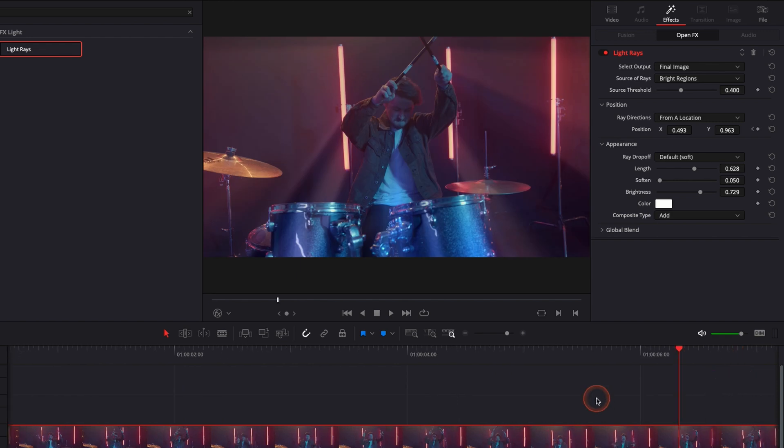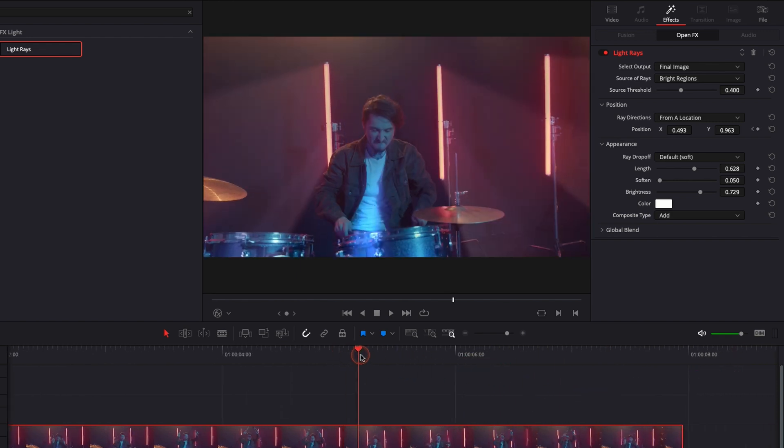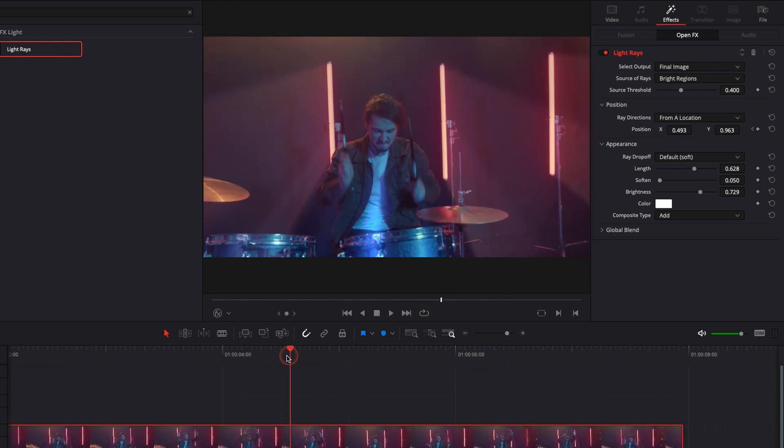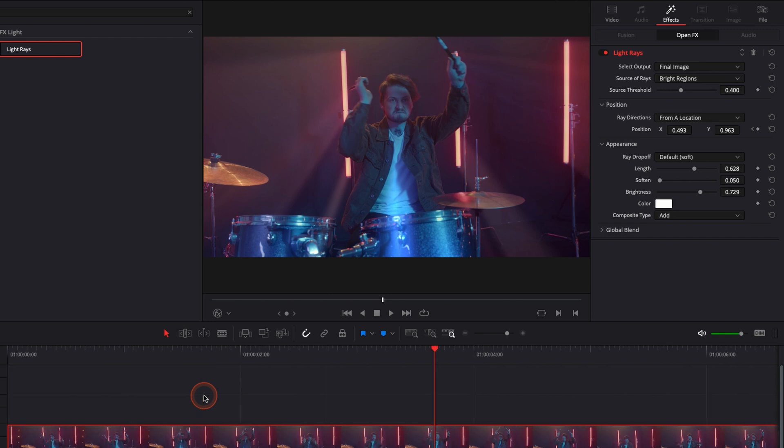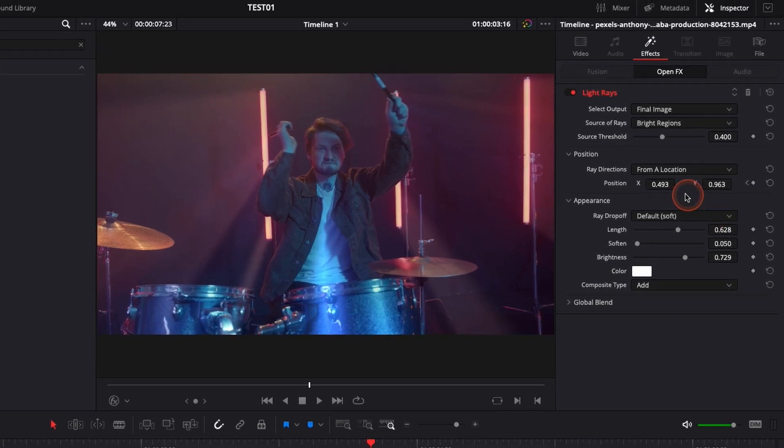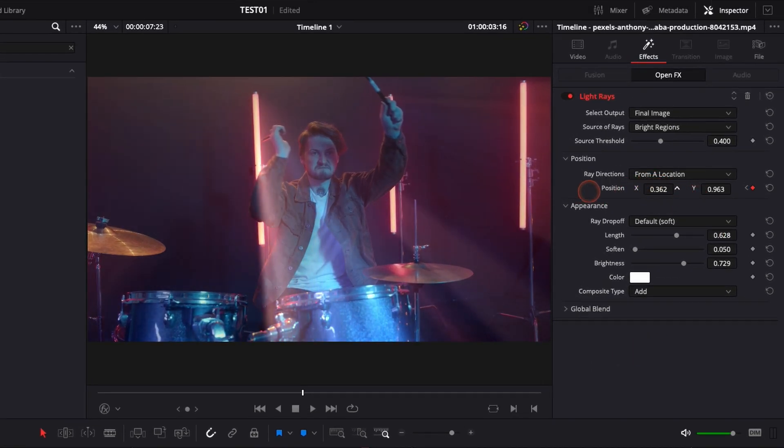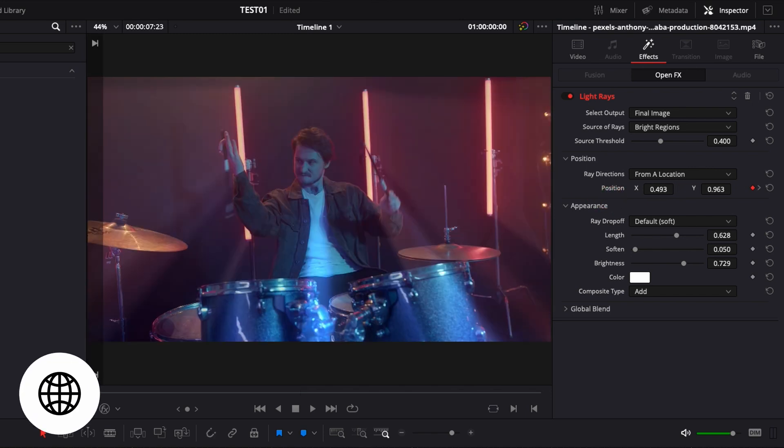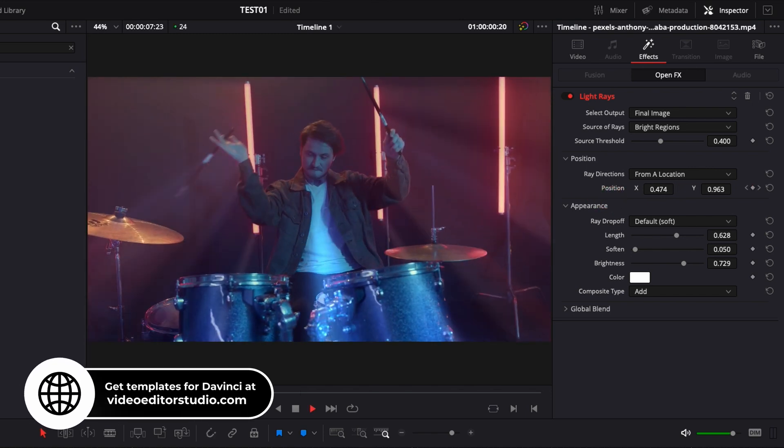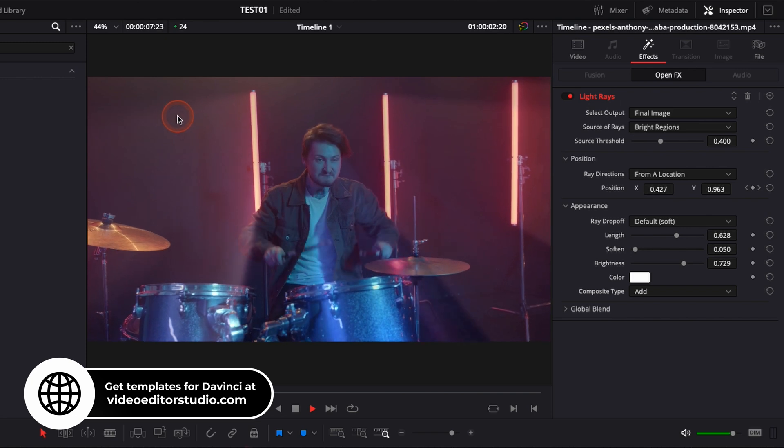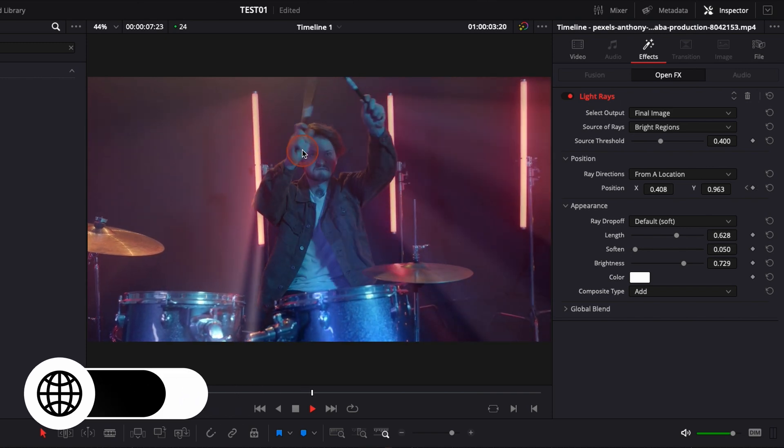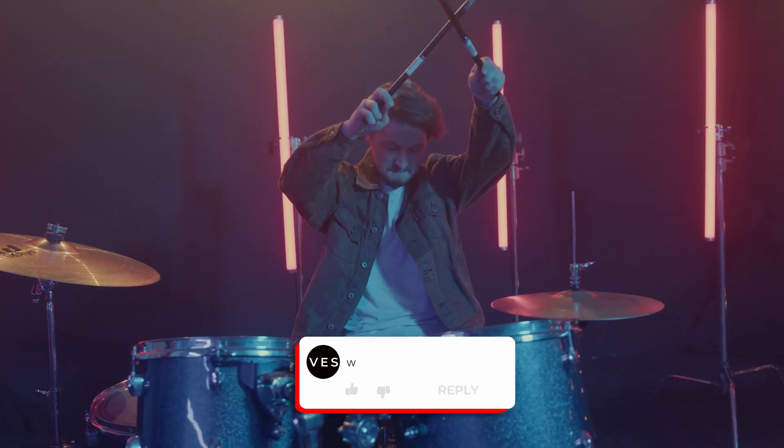So about here, and then I'm just gonna adjust the light ray position like so. In my opinion, it looks a bit more natural because the light rays are moving along with the camera movement.